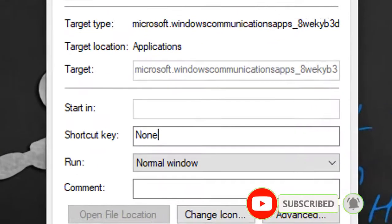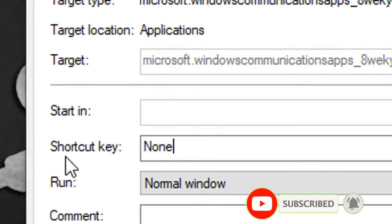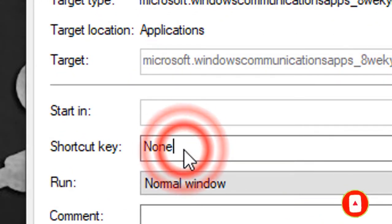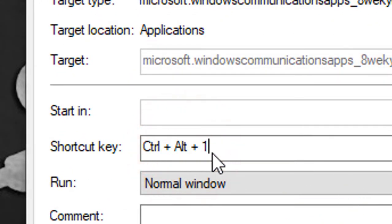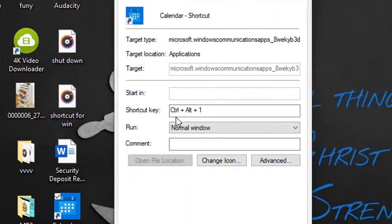Enter a key combination in the Shortcut Key field. The combination must be Control plus Alt plus a letter or number. Finally, click OK.